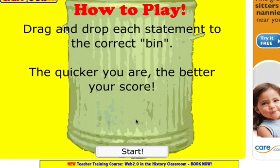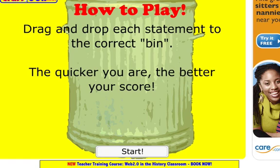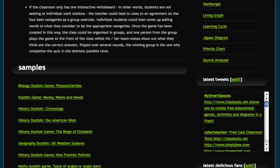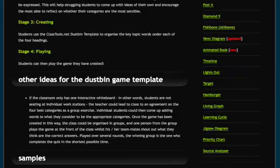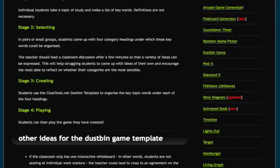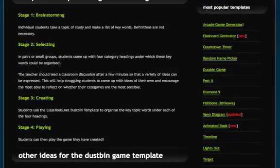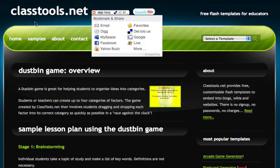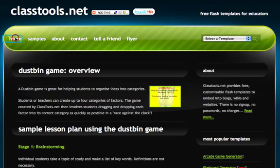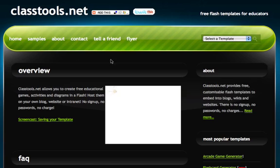And you can even play the game to check it out. That can be helpful before creating your own game, and also will give you an idea of the ways in which these games might be used. But I'm going to go back to the home page and pick a template.